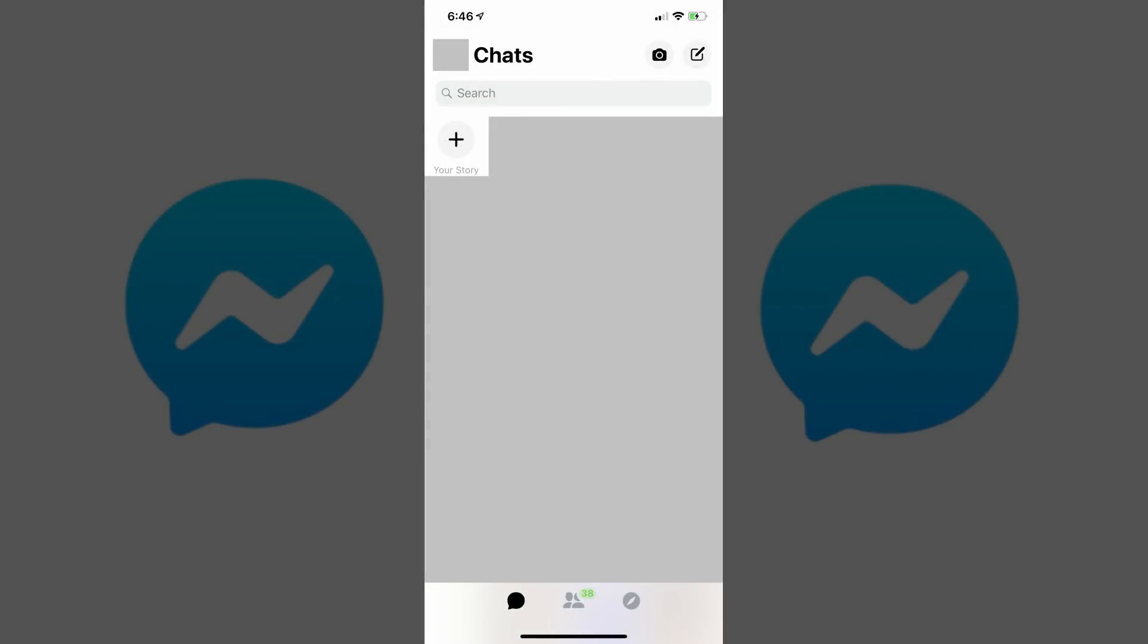Now let's walk through the steps to find your Facebook Messenger message requests on your iPhone, iPad, or Android device. Step 1: Tap to launch the Facebook Messenger app on your iPhone, iPad, or Android device. You'll land on your Facebook Messenger home screen.